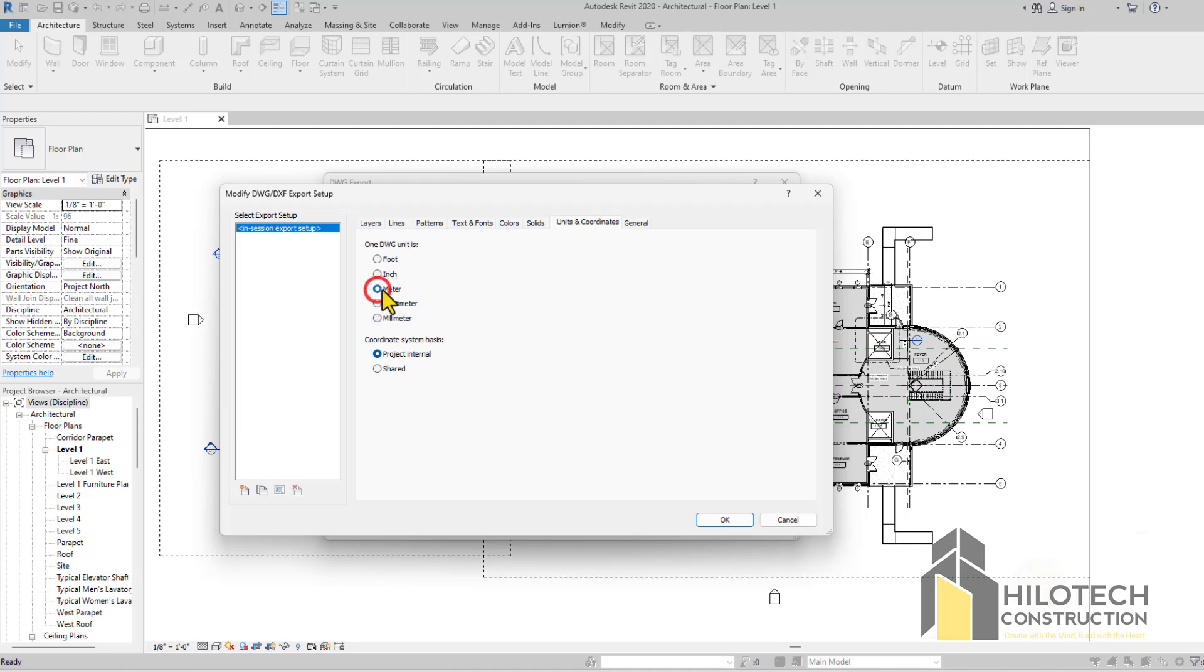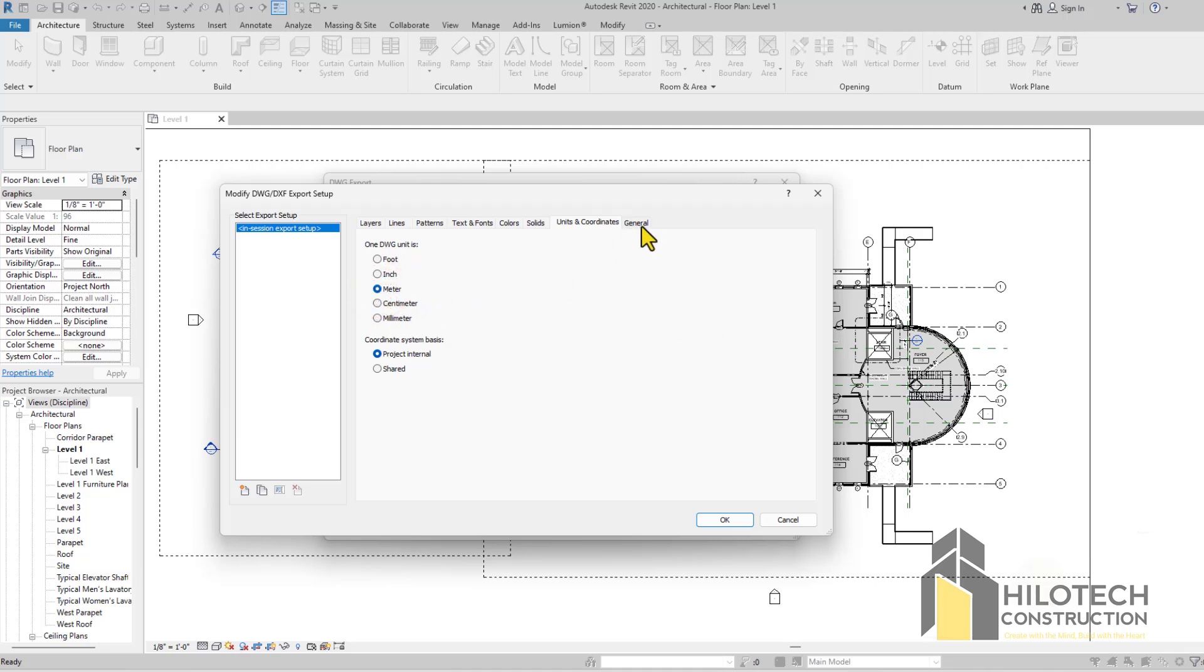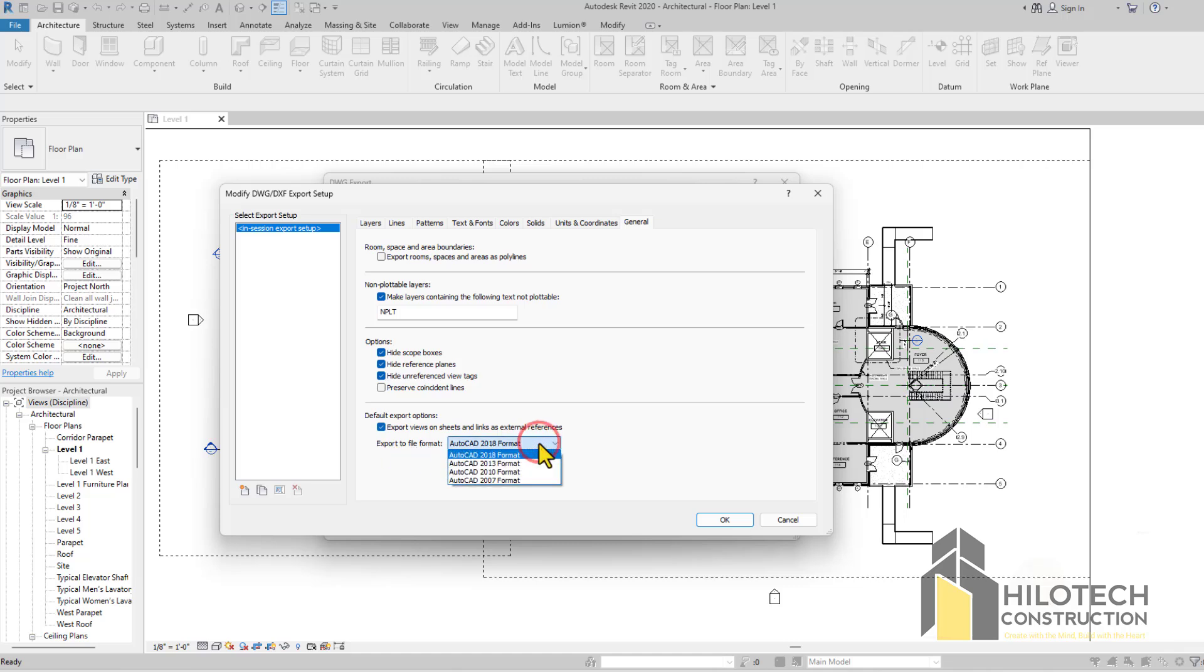Make sure you select the right unit here. I'm just going to keep this on meters. Coming to General, this is also very important. The only thing that you mostly want to change or check here is the Export File Format.